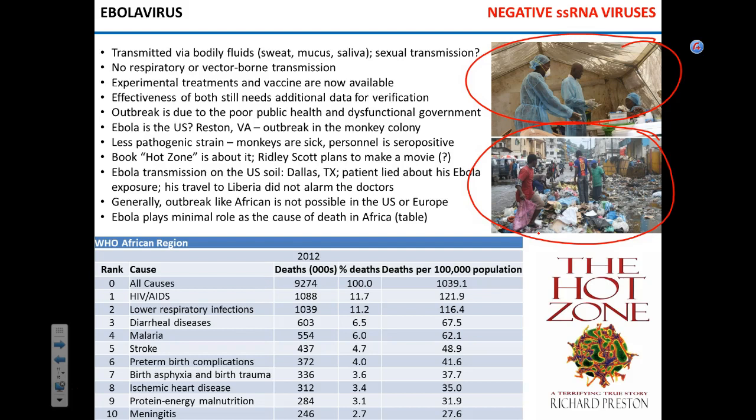There was an outbreak of Ebola virus — the Reston strain — in a monkey colony in Reston, Virginia. There's a book about it called The Hot Zone, and Ridley Scott reportedly plans to make a movie. What happened: there were sick monkeys, and personnel of that monkey facility turned out to have antibodies, but nobody had any sign of disease.